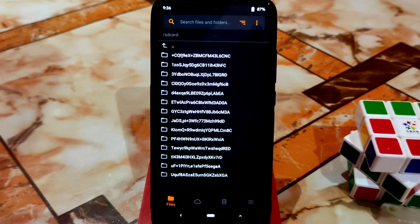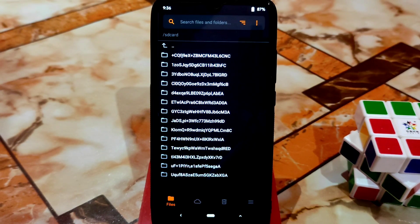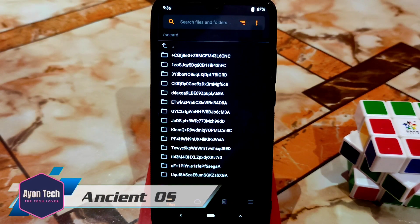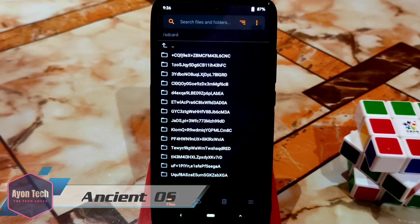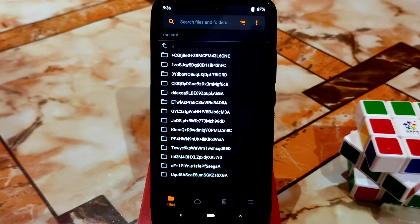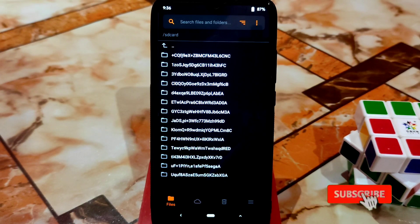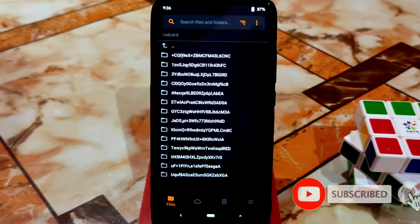What's up guys, welcome back with another video. Here is the Ancient OS installation process. I'm going to show you the installation process first, and then you guys will get a full review, so watch till the end. Some of you guys always keep asking what is the installation process, so that's why I thought I should include it as well.